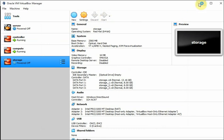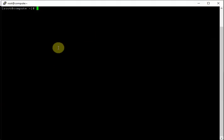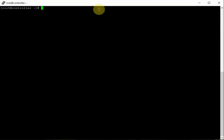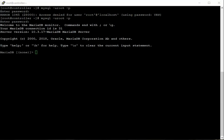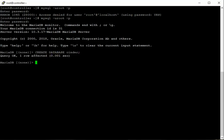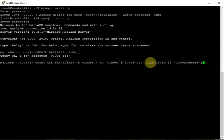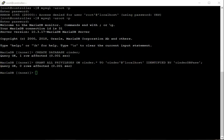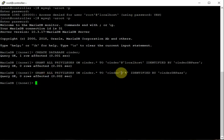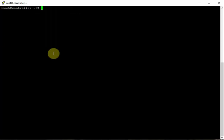On the controller node we need to create the database, service endpoints, and services. Log in to MySQL: mysql -u root -p. Create the database cinder, then grant all privileges on cinder.* to cinder@localhost identified by 'cinder_db_pass', and the same grant using the '%' wildcard for remote hosts. Then flush privileges. The database part is done.